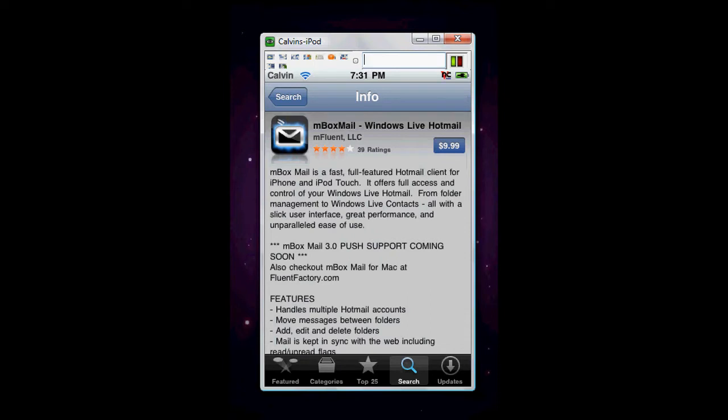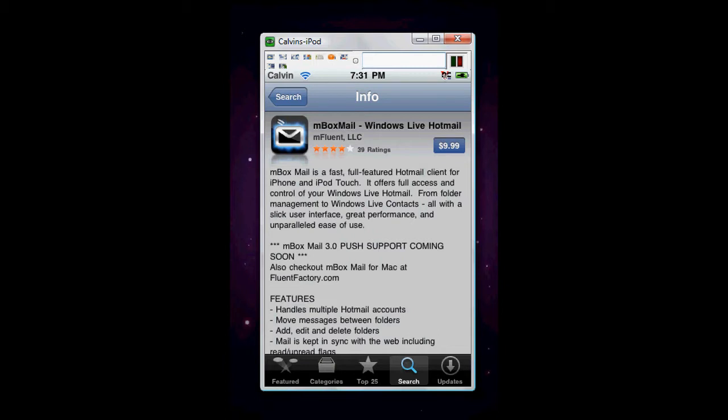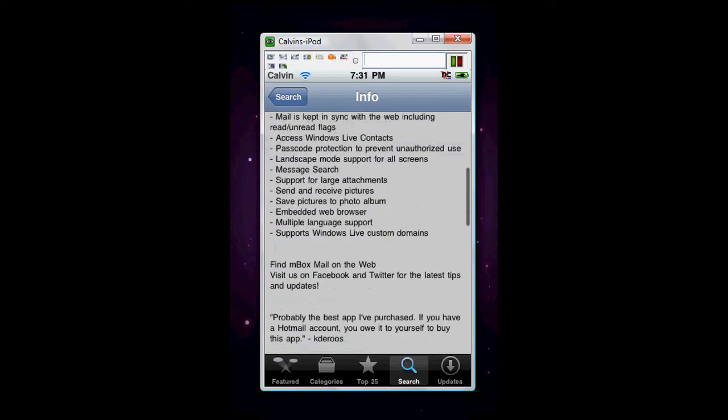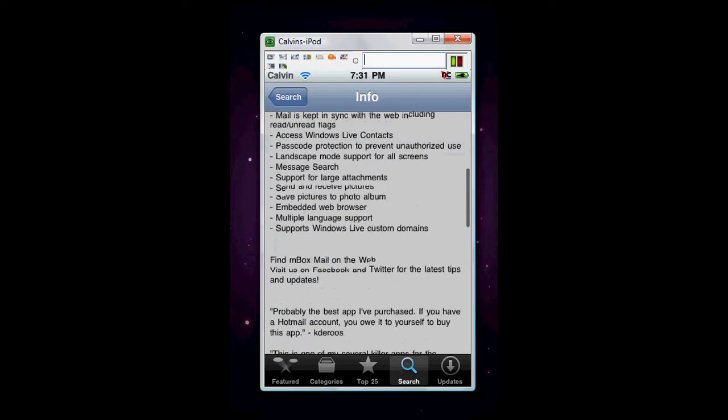There's basically all the info you need. Okay, I'll just read the description. Mbox Mail is a fast, full-featured Hotmail client for iPhone and iPod Touch. It offers full access and control of your Windows Live Hotmail. From folder management to Windows Live contacts, all with a slick user interface, great performance, and unparalleled ease of use. And Mbox Mail 3.0, push support coming soon. It's pretty cool, so why don't we scroll down, look at other things. It's the features.